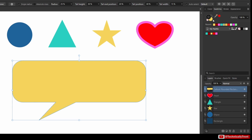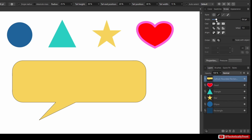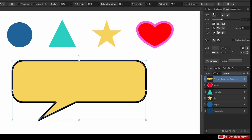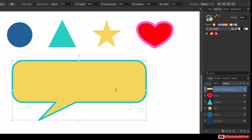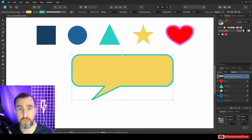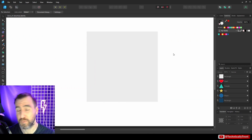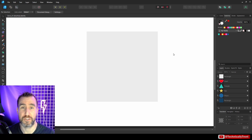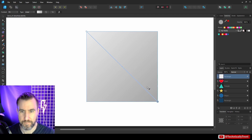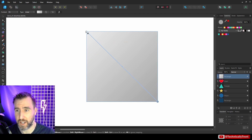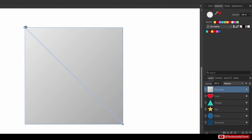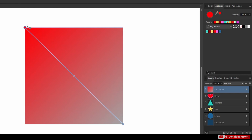To apply a swatch as a stroke, make sure the stroke is selected when you click. Swatches are accessible pretty much anywhere you can use a color. For example, I can add a gradient and click one of the control points, then click a swatch to add red to that part of the gradient, and make the other part yellow — creating a gradient based on palette colors.